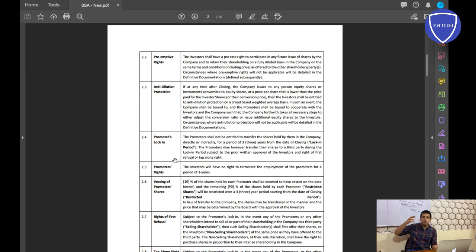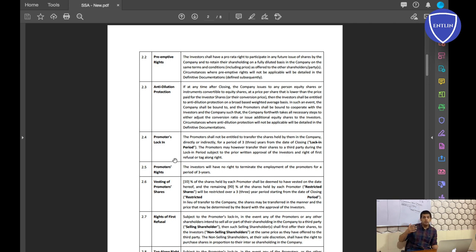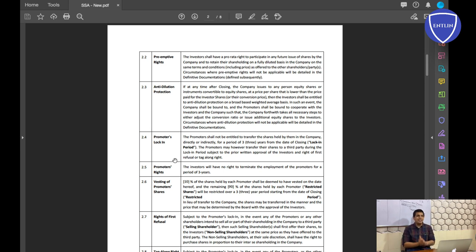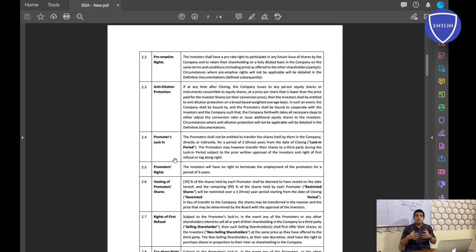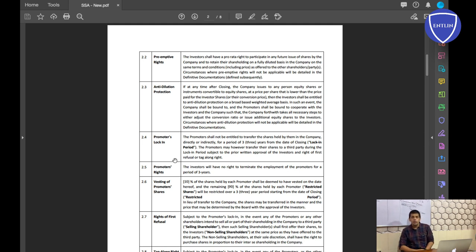The investor is a complete stranger — he does not know you as a person — and still he is investing in your company. You have to give him comfort, and this is what this term sheet does. It gives him comfort: you cannot leave before three years, you are giving him tag along rights if you sell shares, and these rights all serve as a cushion to reduce the risks involved in investing in a startup.